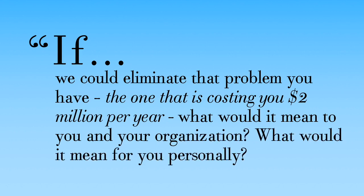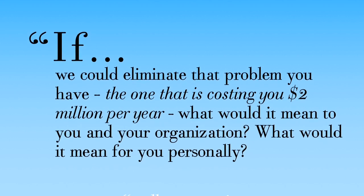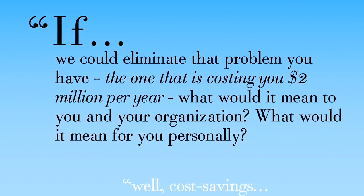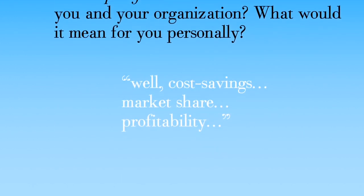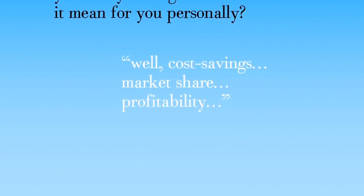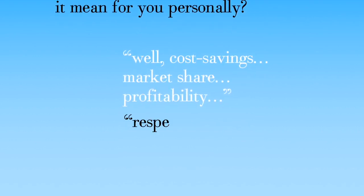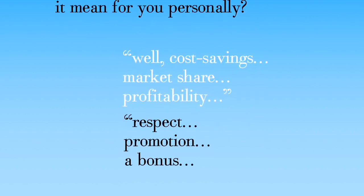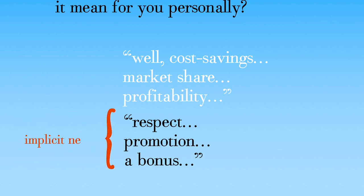Your prospects will usually freely share their explicit needs—things like cost savings, creating market share, and profitability. But in order to truly get your prospect to open up about what they really want—their hopes and dreams—you need to understand their implicit needs. They can be broken down into seven categories.